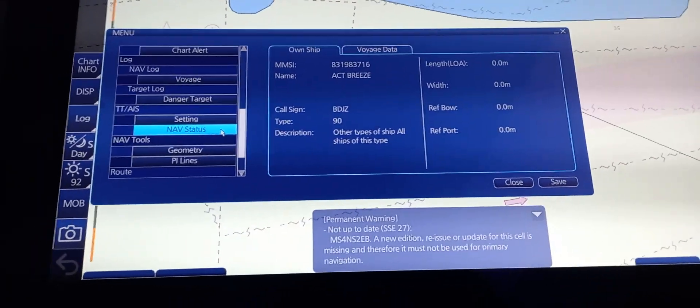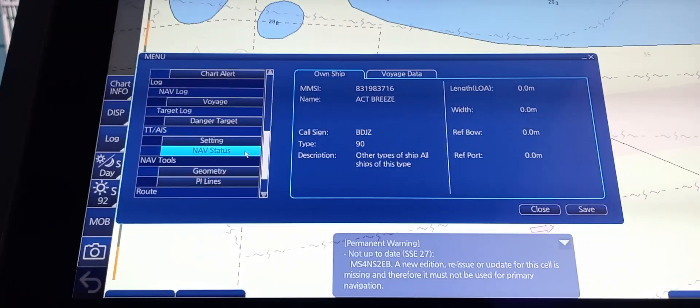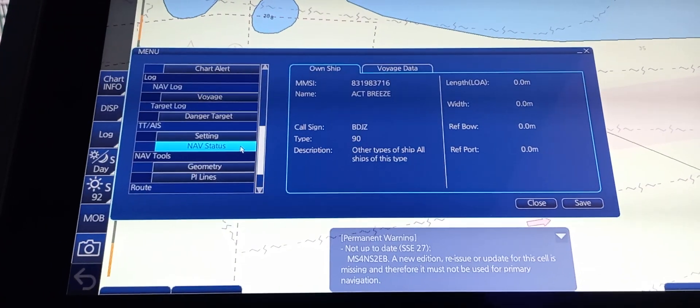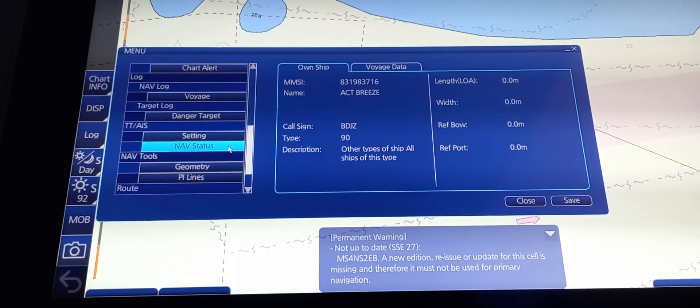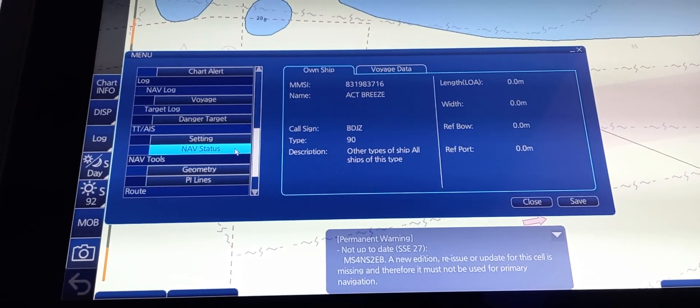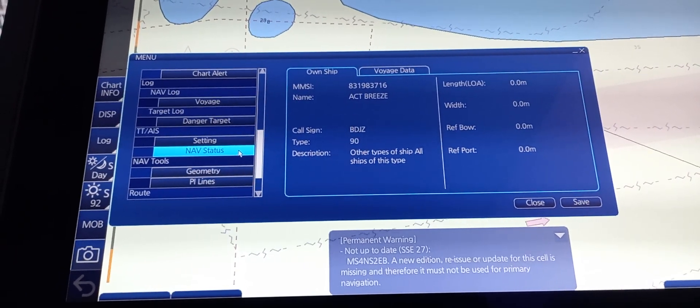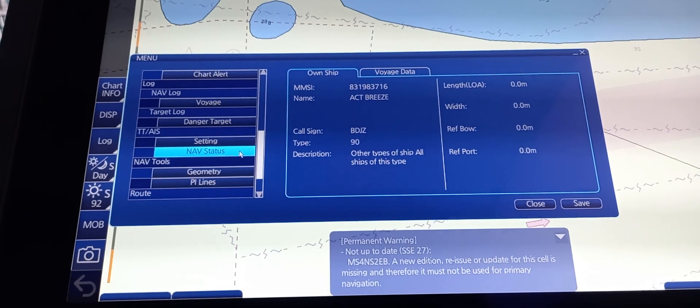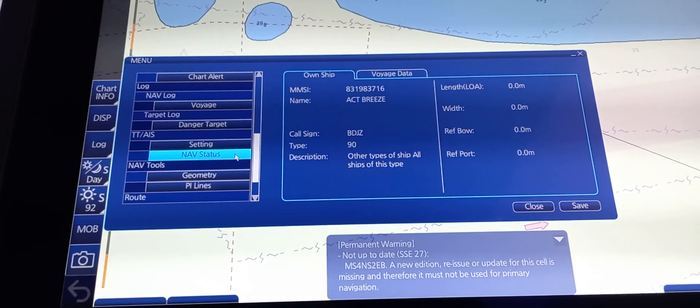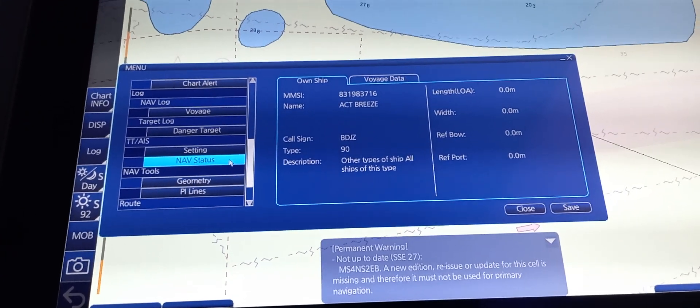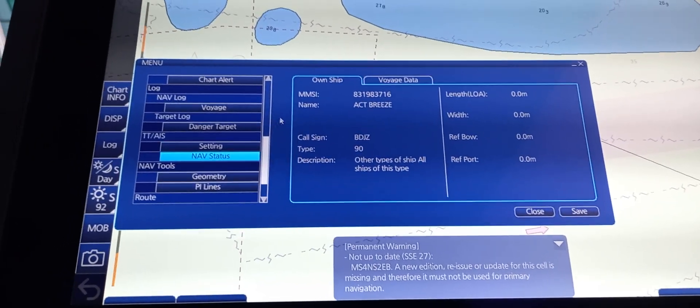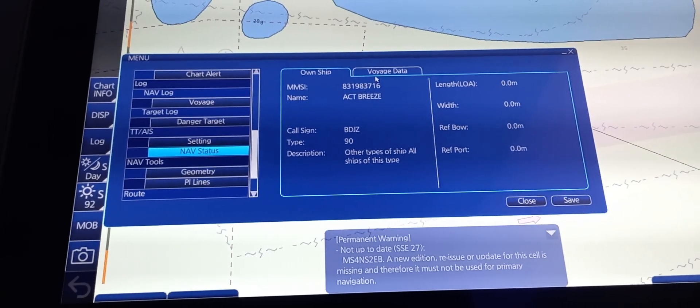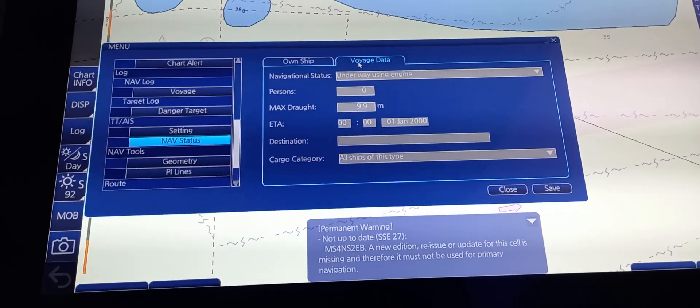Under Nav Status, we have own ship information like MMSI, name of the ship, call sign, type of the ship, description including length overall, width, reference from bow, and reference to port. We can also change the information on the voyage data.